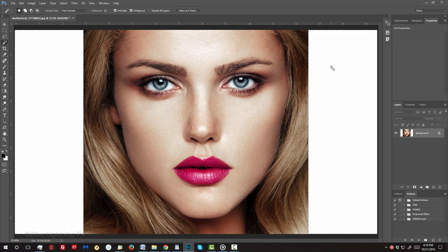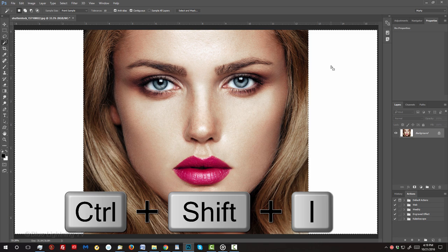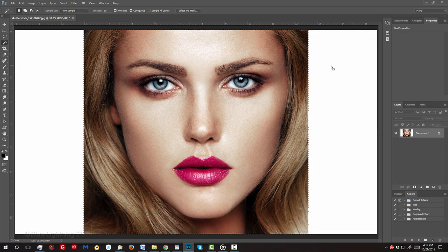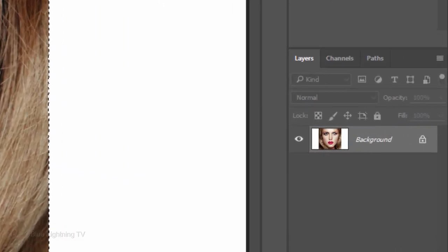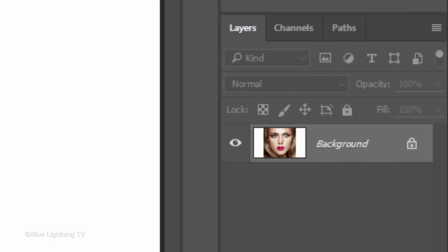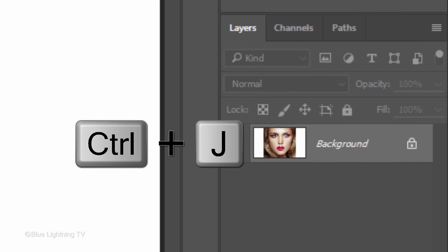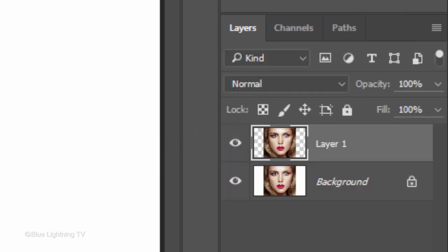Invert the selection by pressing Ctrl or Cmd Shift I. Press Ctrl or Cmd J to cut the subject out and copy it to its own layer.